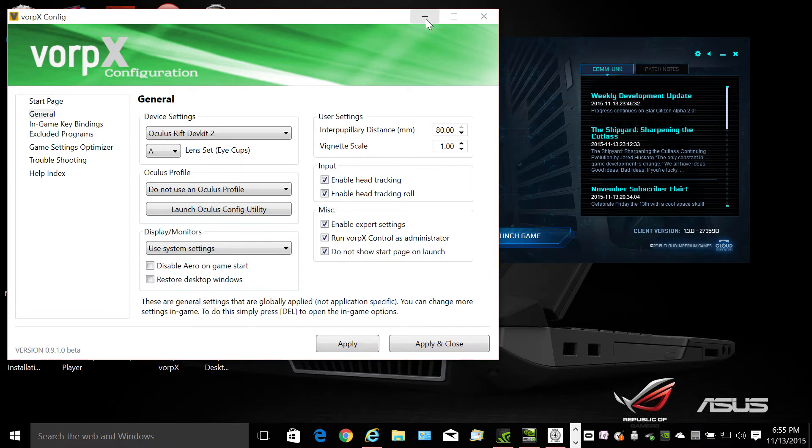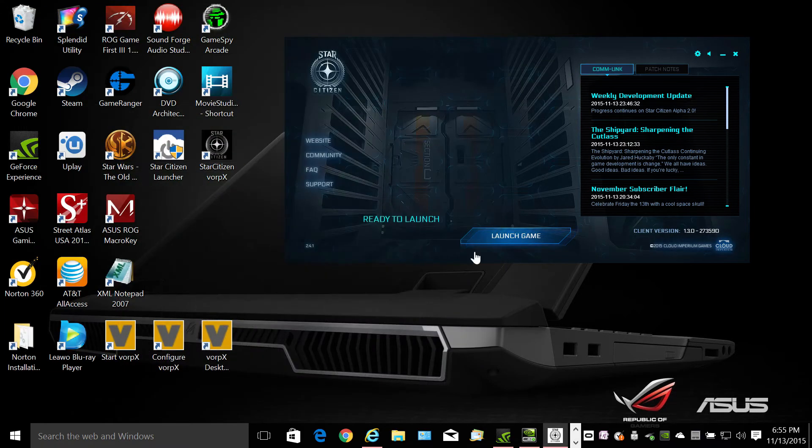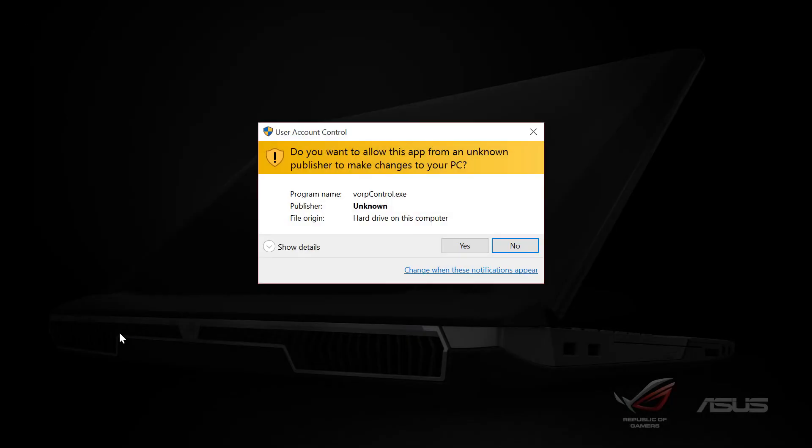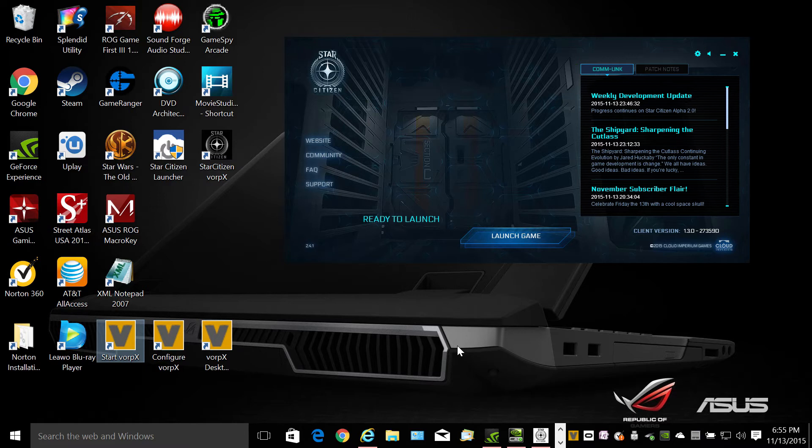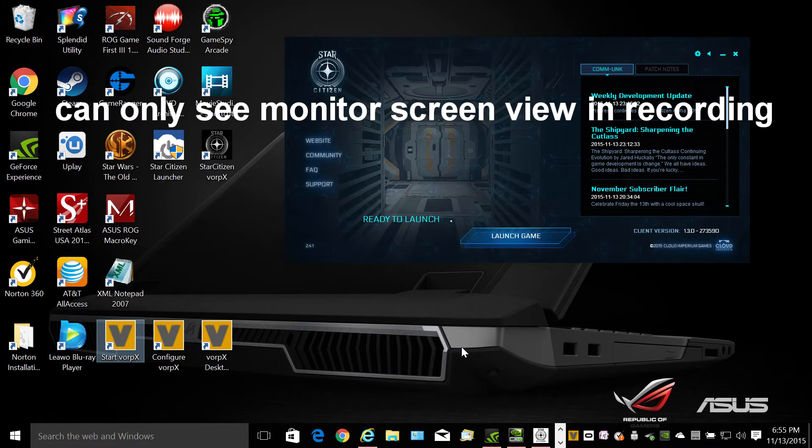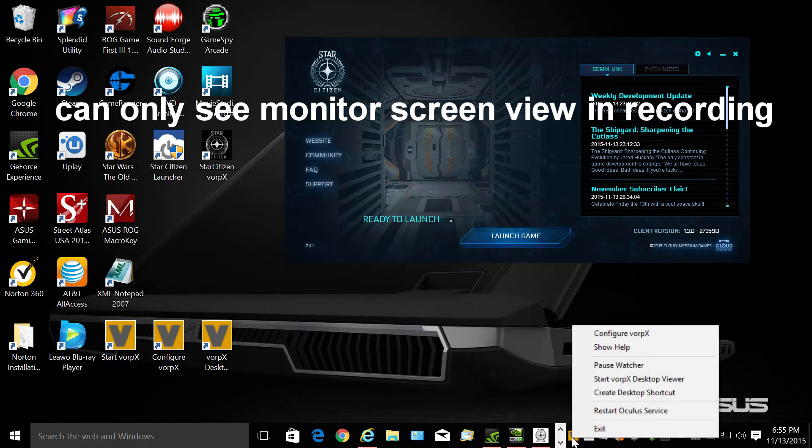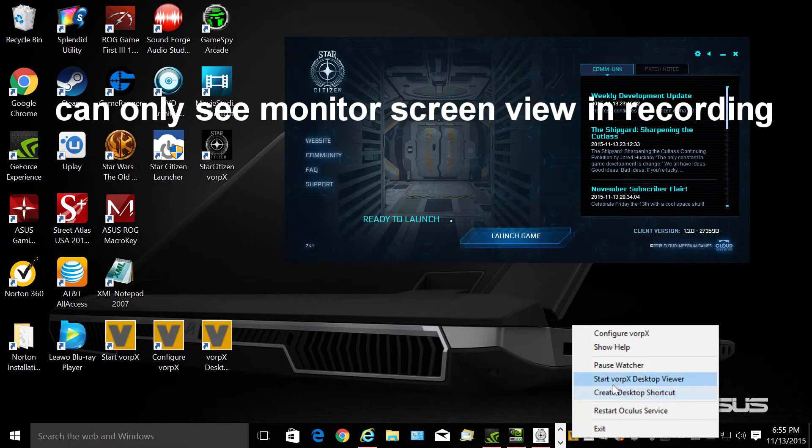And just minimize that and start Vorpex and I got to put my Oculus on. Now once Vorpex starts go ahead and start the desktop viewer.